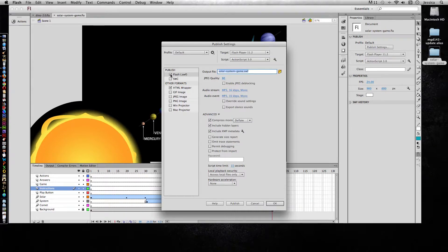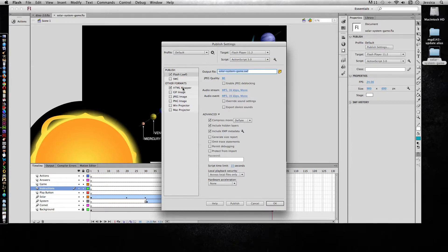Right now it's going to publish as default SWF file and an HTML wrapper. And for the majority of the time, this is what you're going to want.